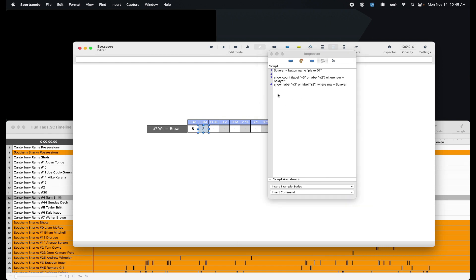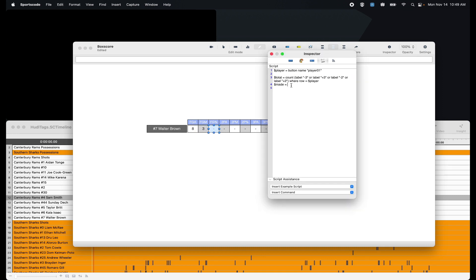Then I'm going to come here and go made. And I'm just going to copy the scripting again from here. Again, once you do the scripting once, you don't have to do it again. So now I've got a variable for my made shots. And now here comes the scripting.